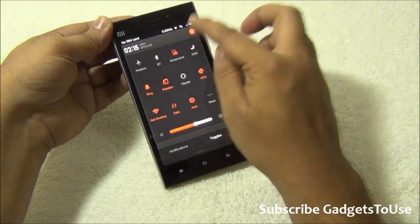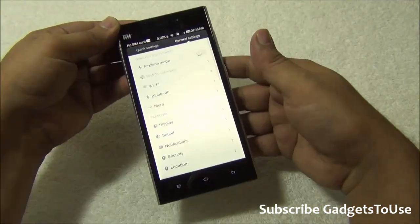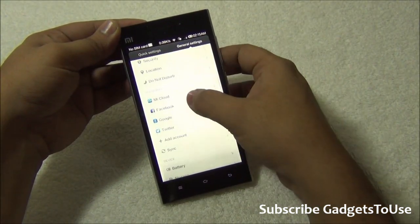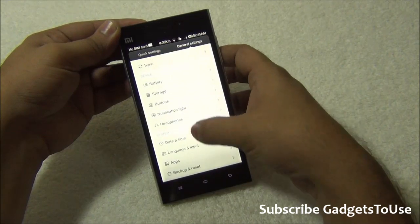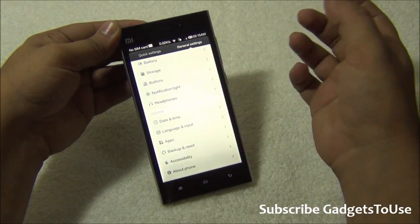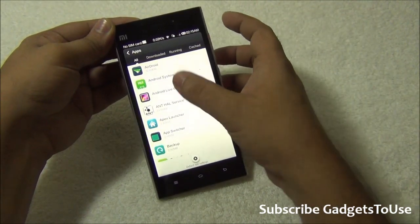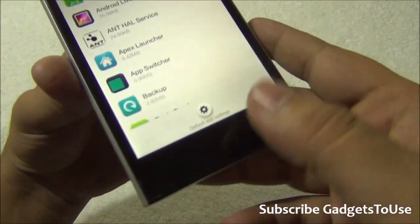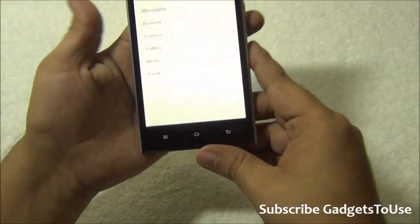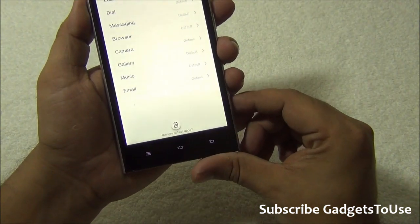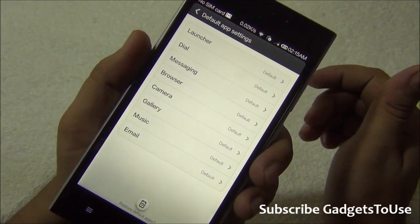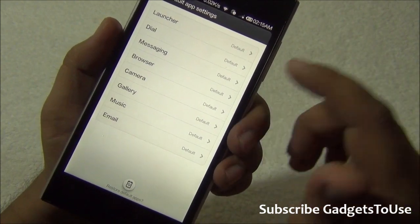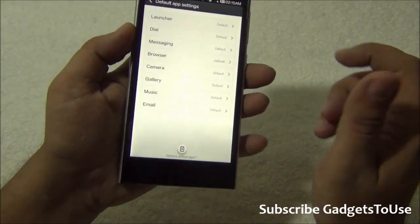Under Settings, find General Settings, and under General Settings go to Apps. Here all installed applications will be listed. Tap on Default App Settings — the moment you tap on that, you can see how you can change which application handles different things on the device.